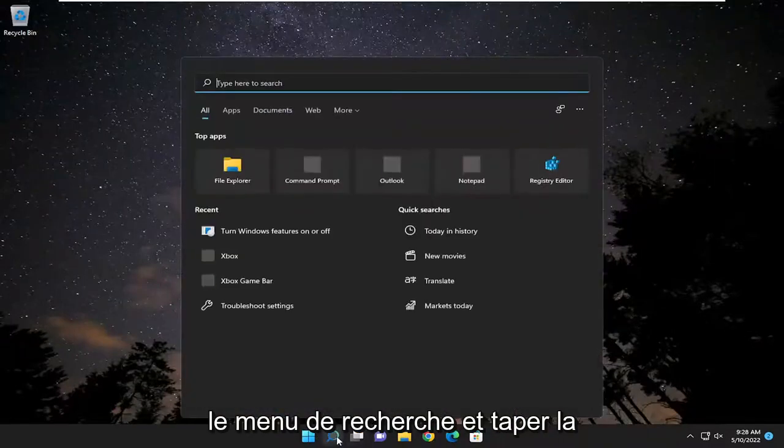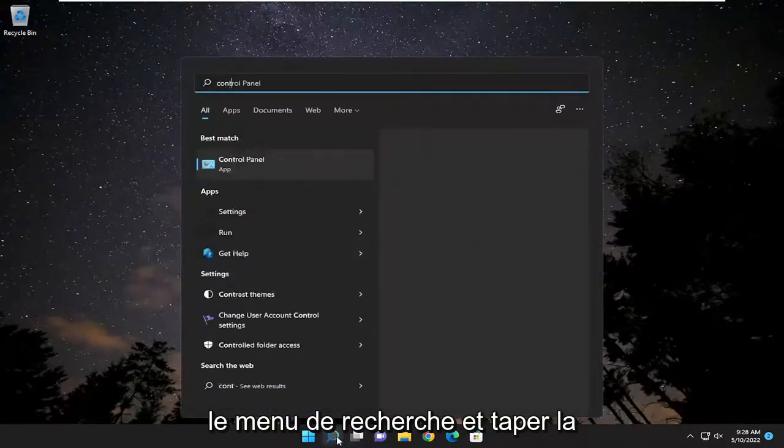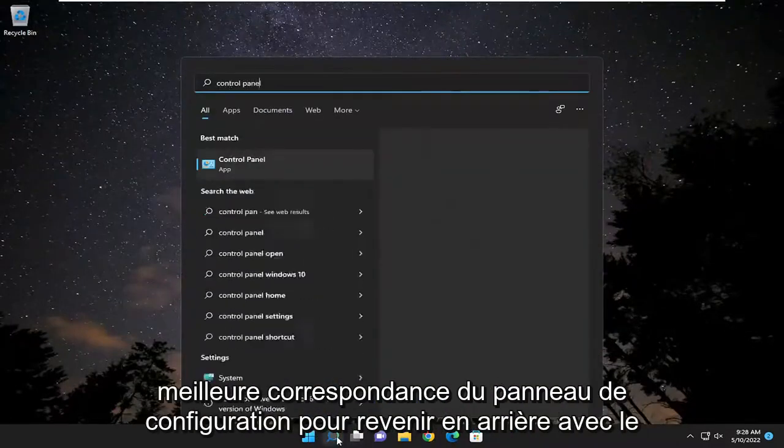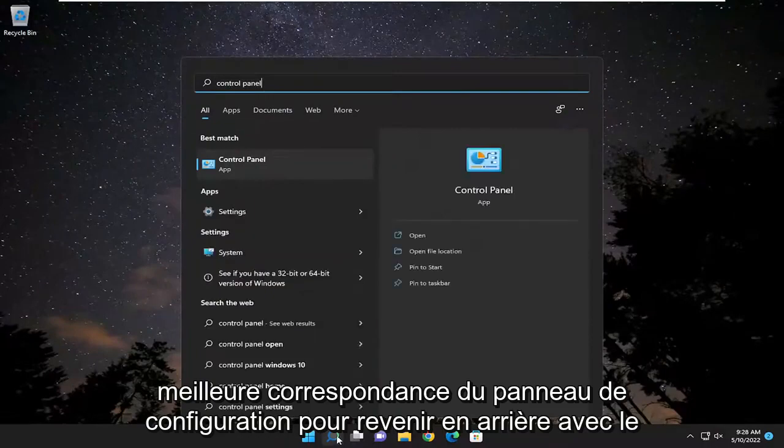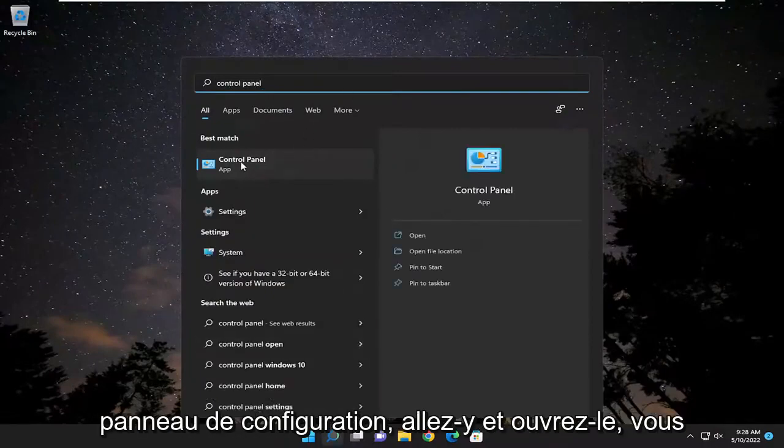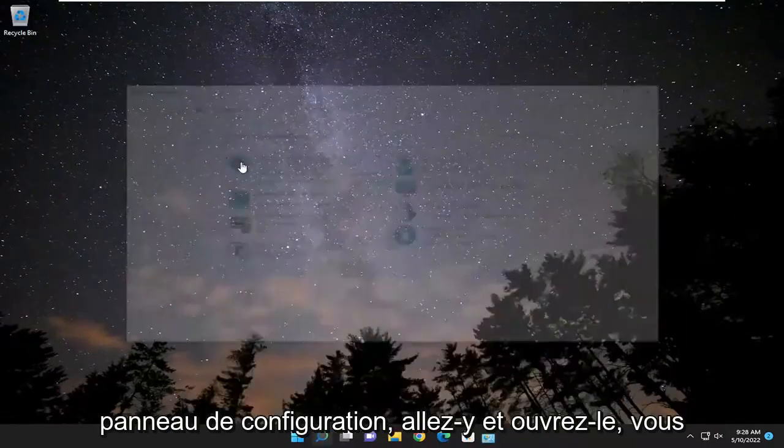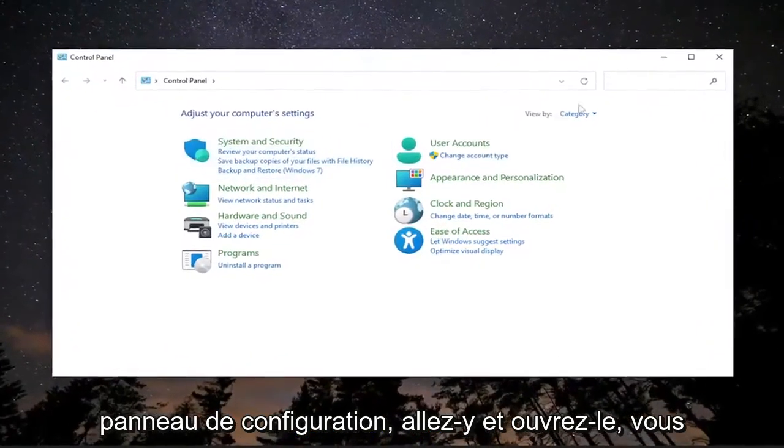We're going to start off by opening up the search menu and type in Control Panel. The best match should come back with Control Panel. Go ahead and open that up.